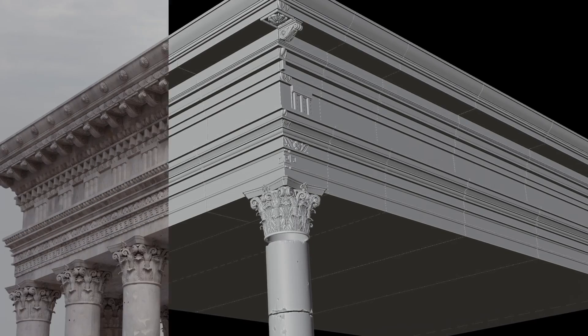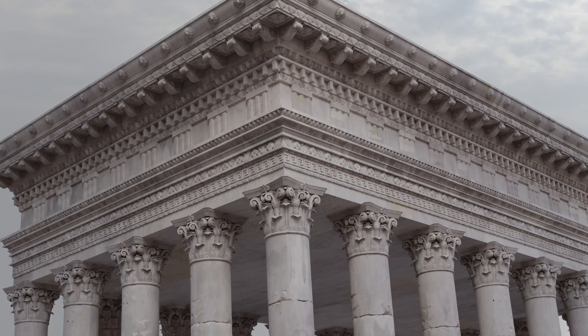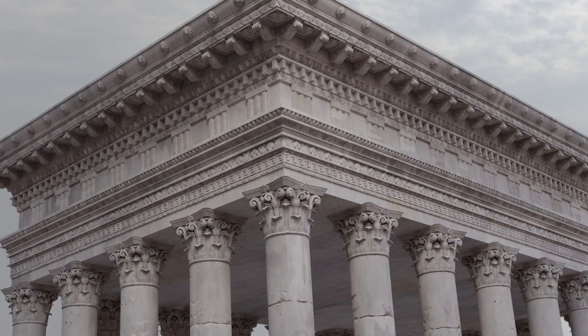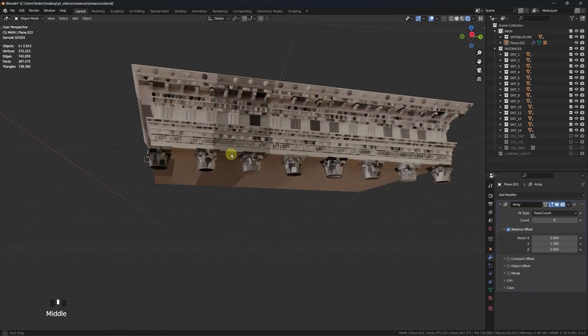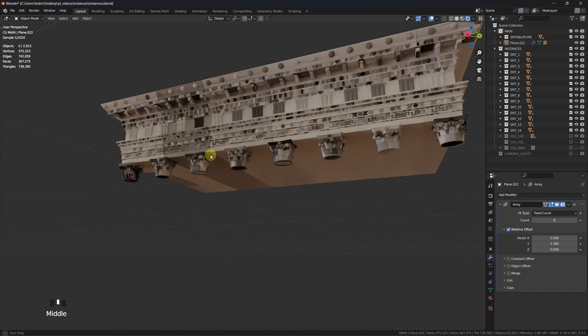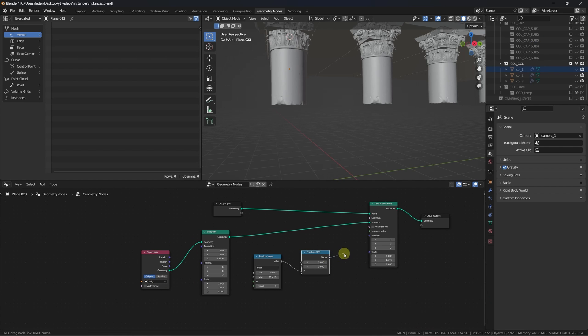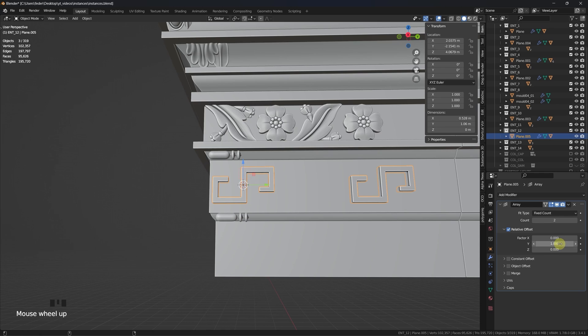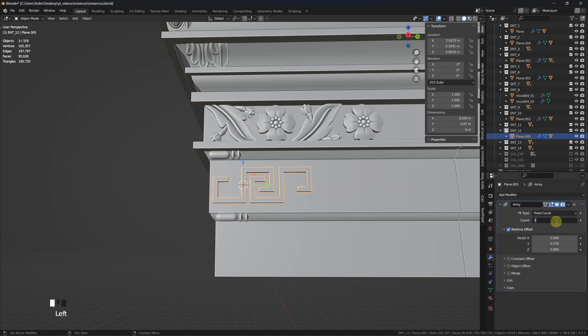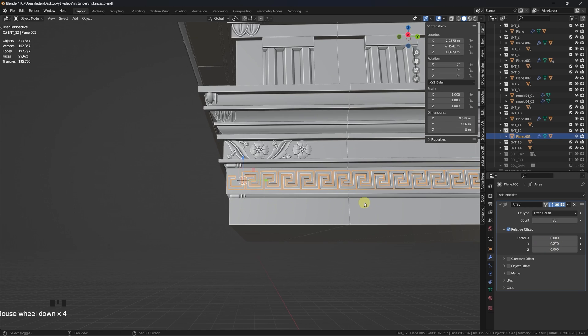With instances, we can turn a few meshes into complex scenes without bloating our memory and while keeping our materials smart and procedural. Whether through the geometry node system or by means of some old-fashioned ways, let's have a look at a few options.